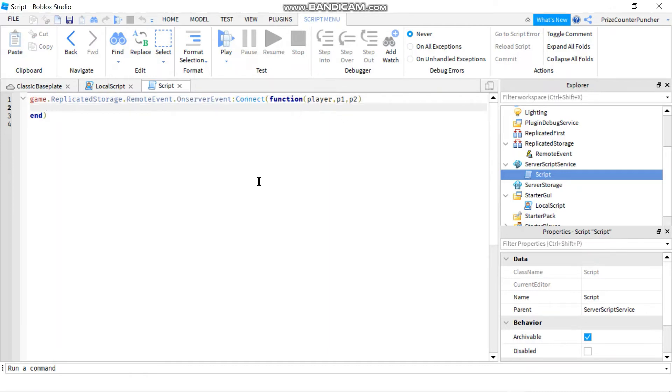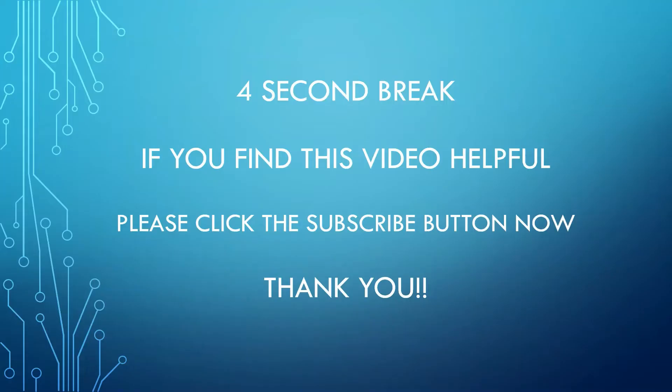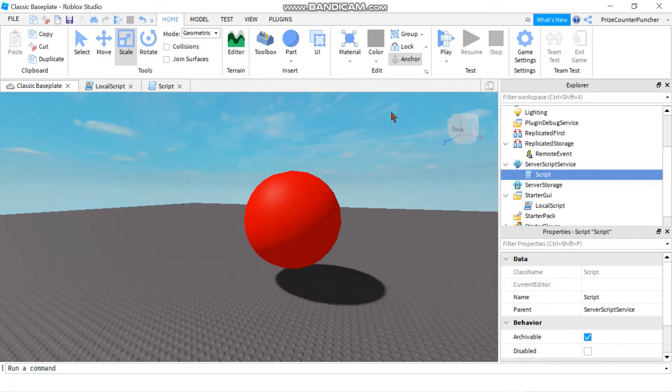And inside the function, you can tell the server to do whatever you need to do. That is a summary of how to fire a remote event from the local side and catch it on the server side.